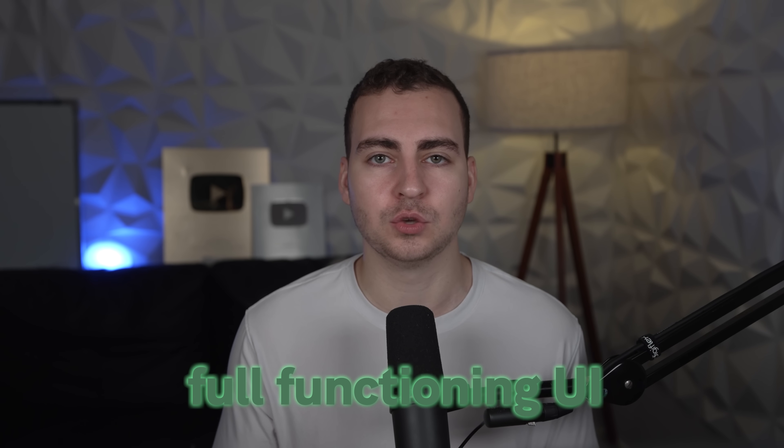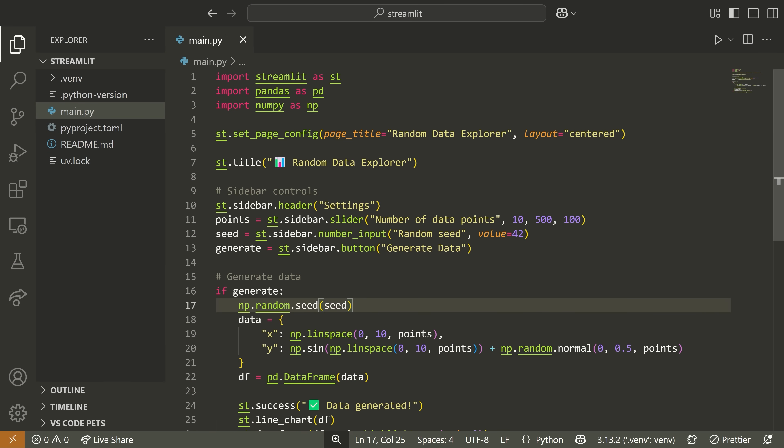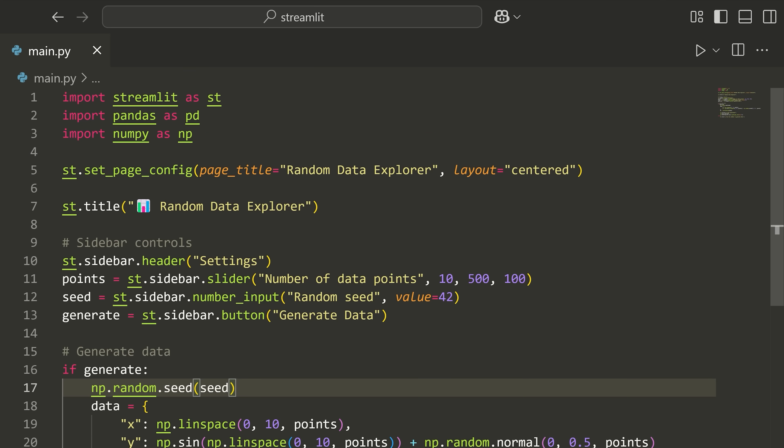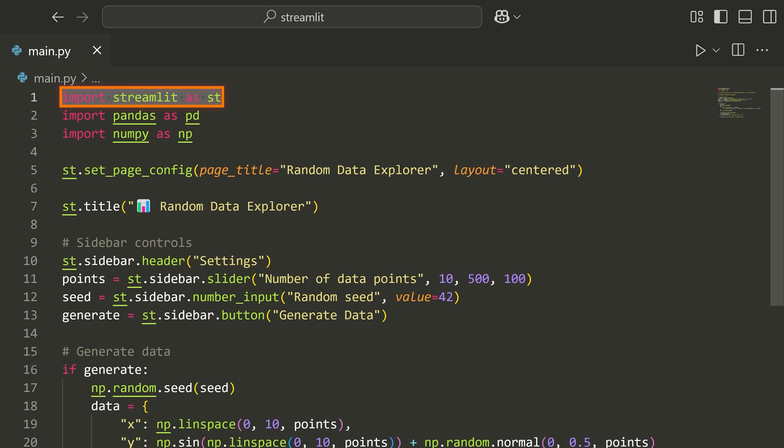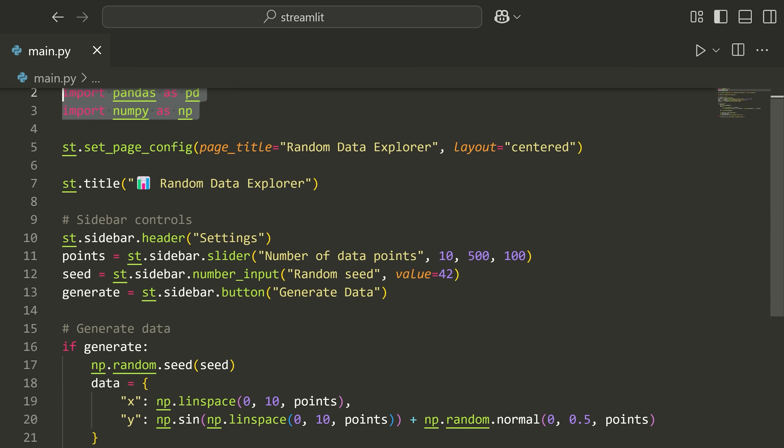It's especially great for quick demos. It's definitely not something I'd use in production, but it's still extremely useful. Let's look at some Streamlit code. I've imported streamlit as ST, and also brought in pandas and NumPy because it's very common to use these with Streamlit.